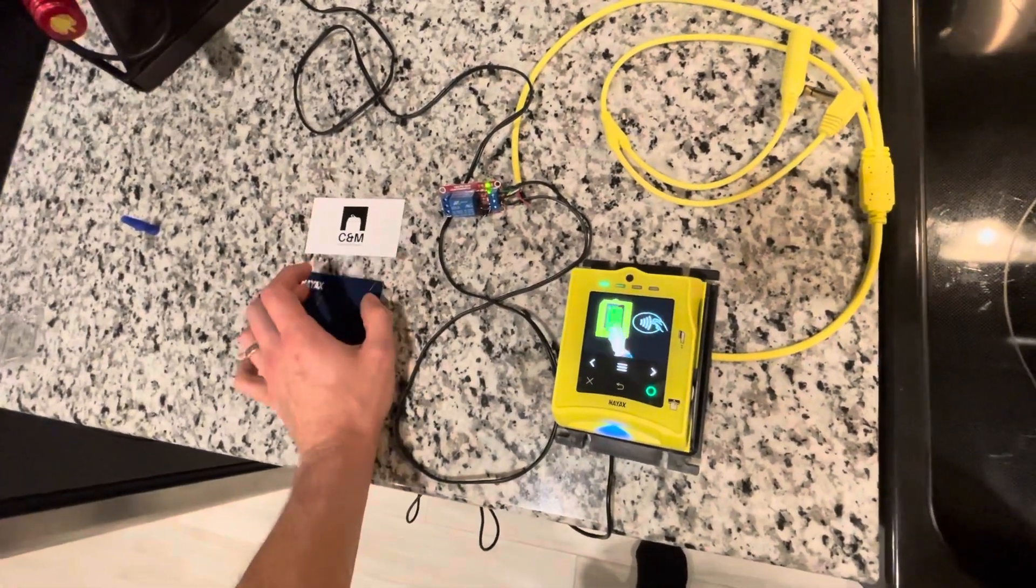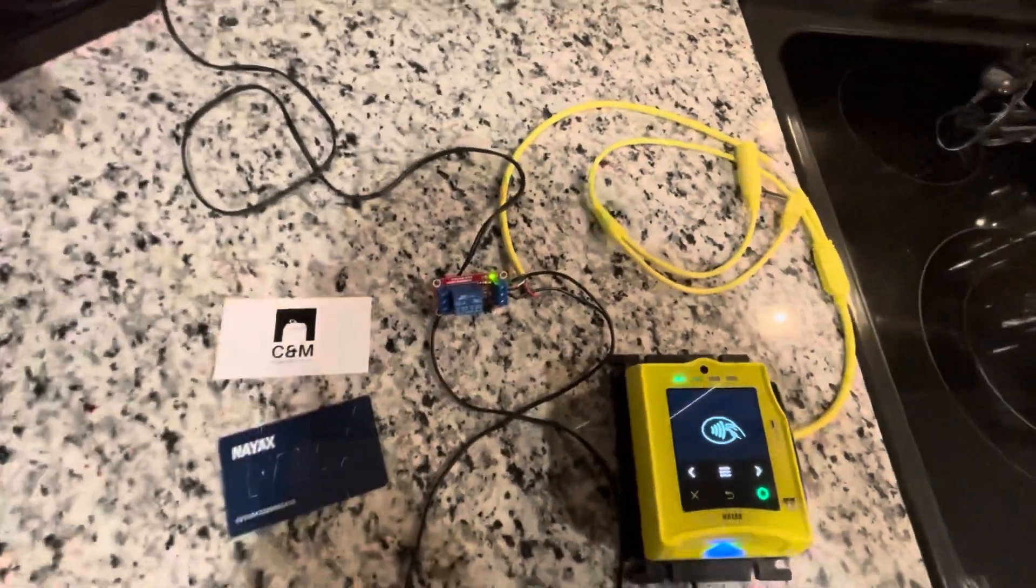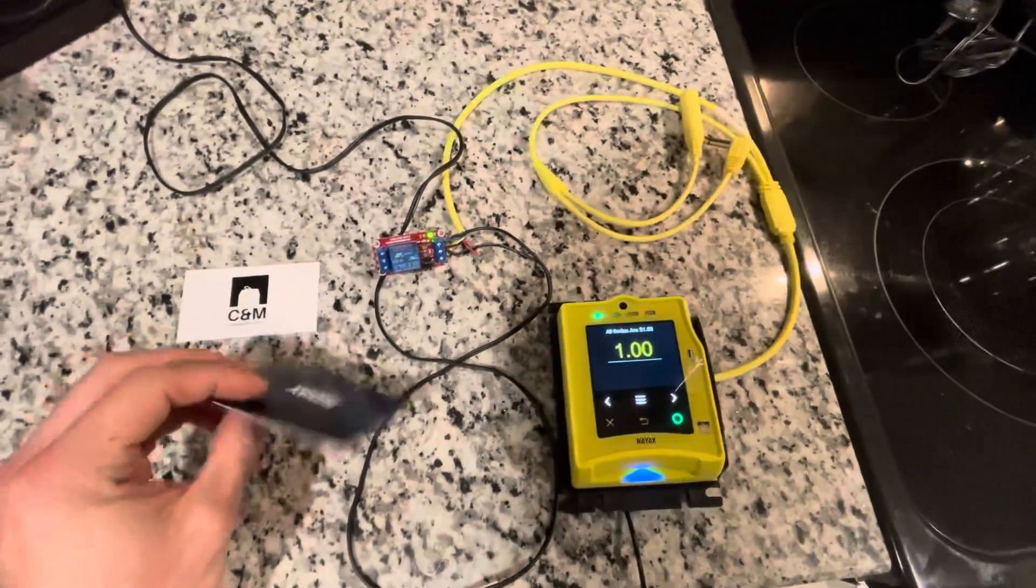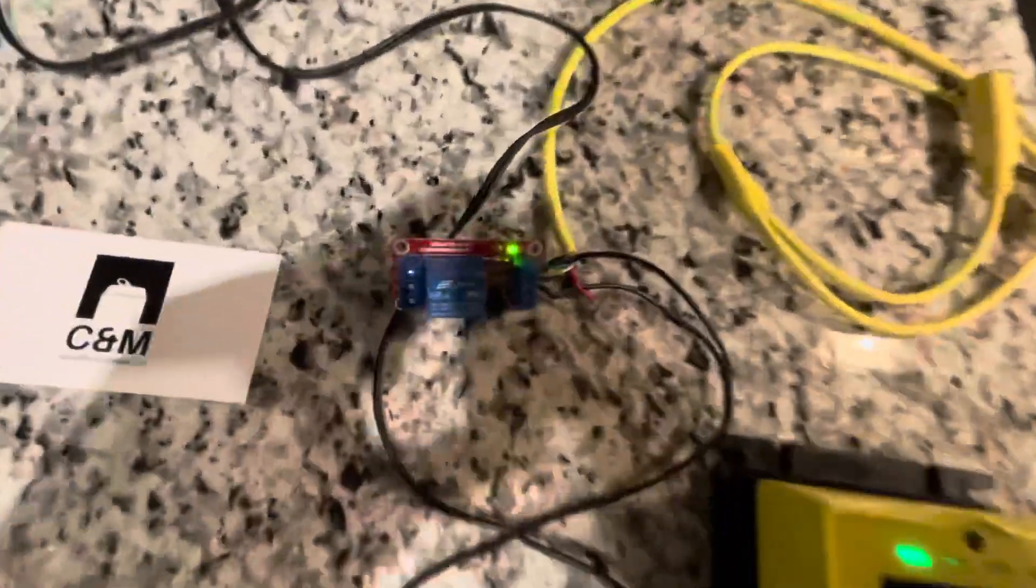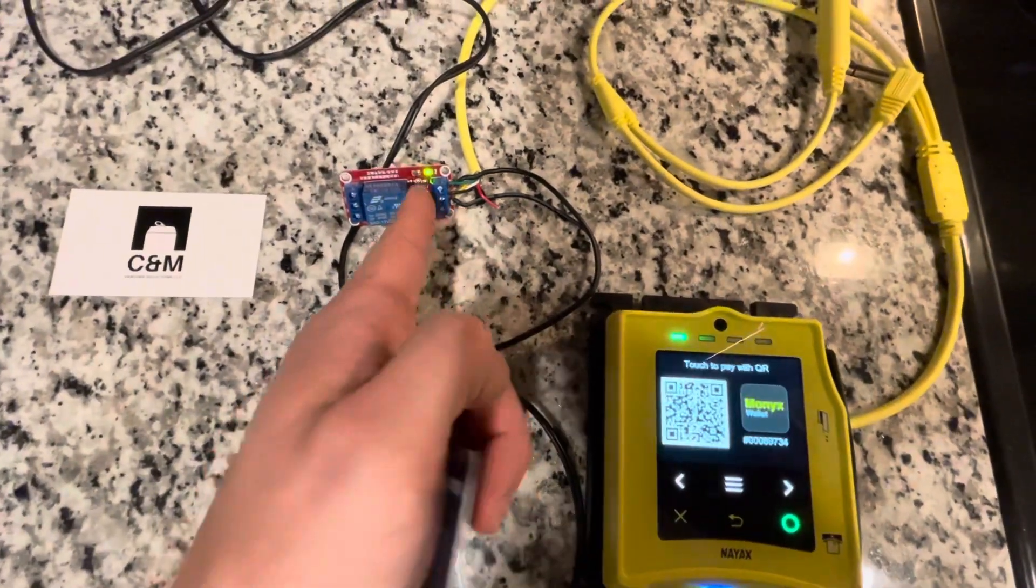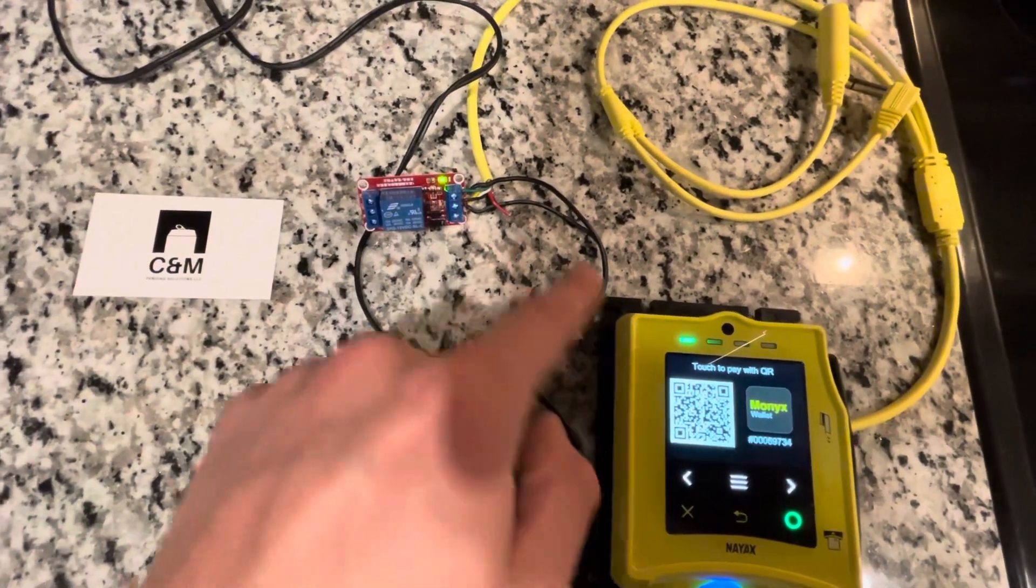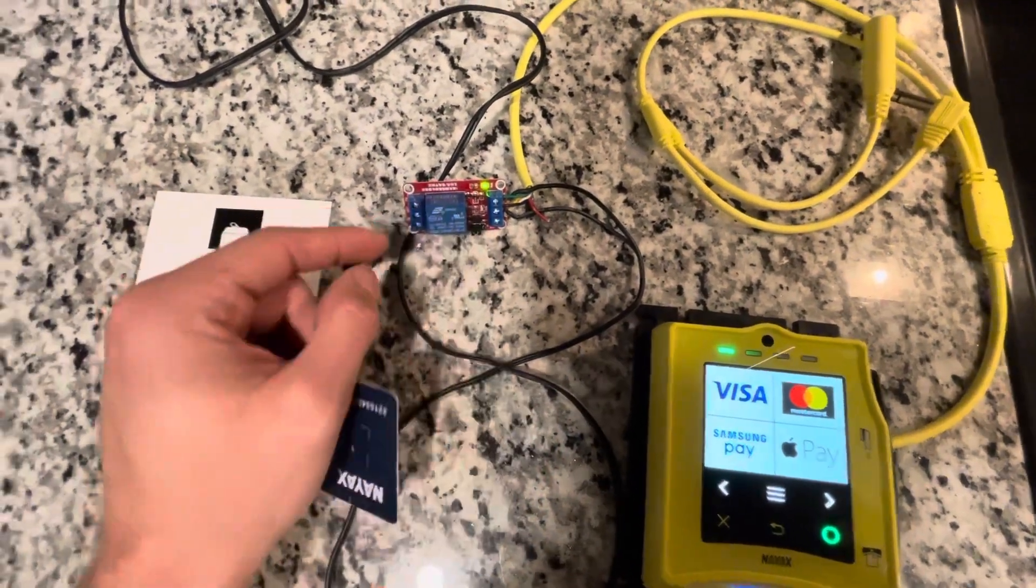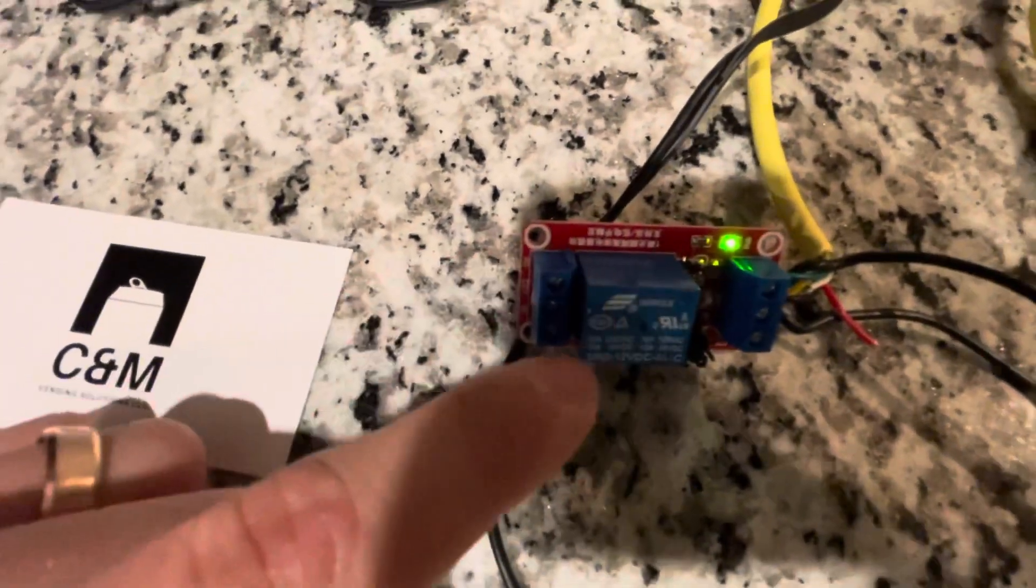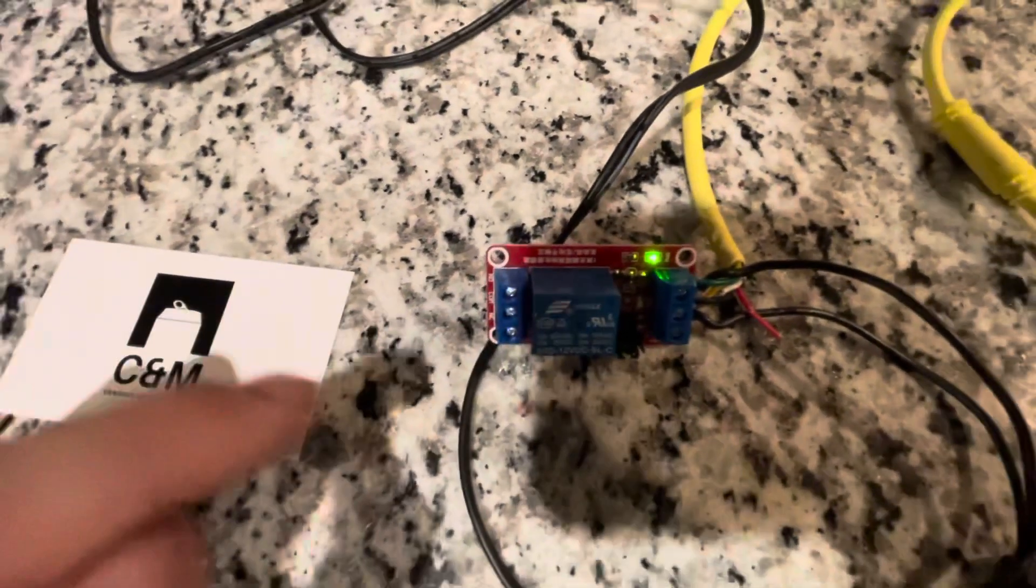So it will trigger the machine to allow one vend per credit, and I have the credit set to one dollar. This sends a little pulse to this. You're going to see a light flash when it sends it.